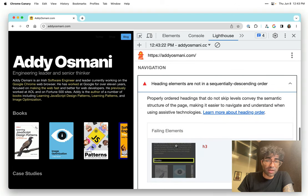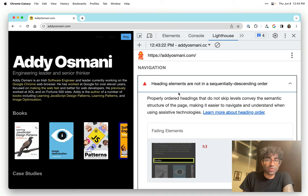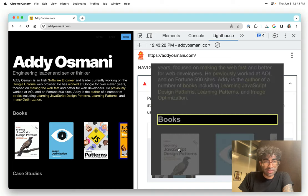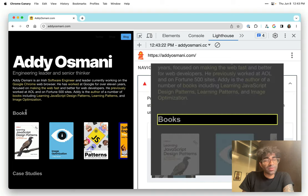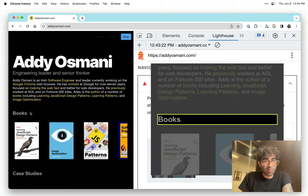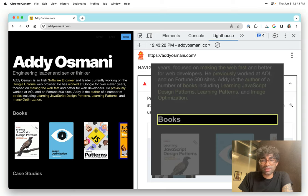Other things, it seems like my heading elements are not in a sequentially descending order. So for books here, I've used a H3. I guess that should probably be a H2 instead. And so that's another change that I need to go in and make.